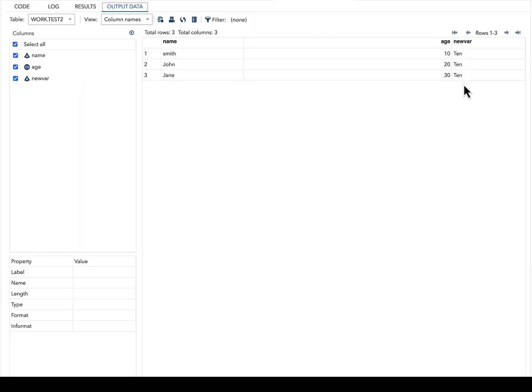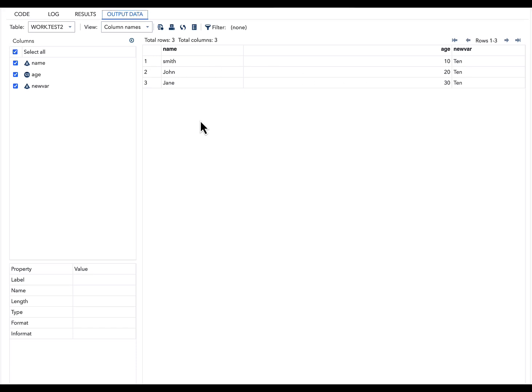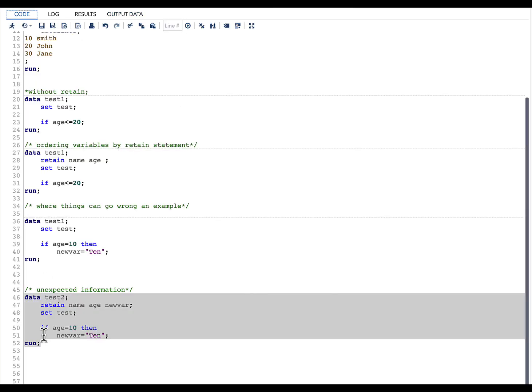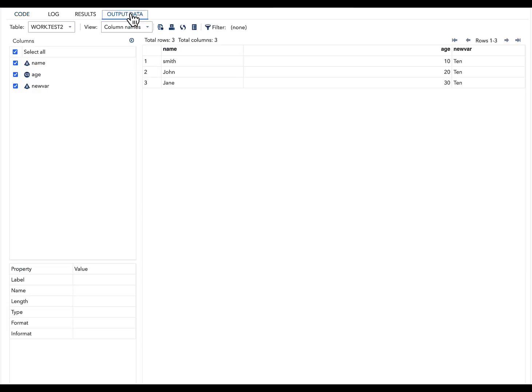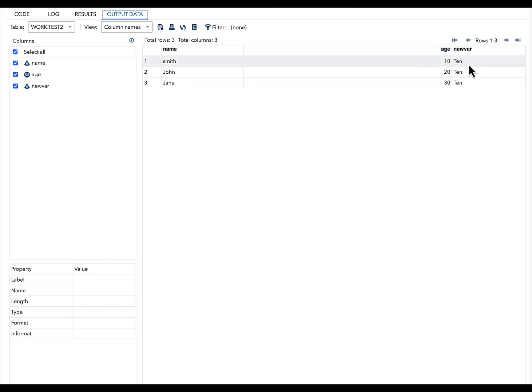What has happened is all the observations have the value of 10 because the value is retained. Let us quickly go back to our code. Even though we have said if age equal to 10, then new_var equal to 10, what I was really expecting was that this value of 10 for new_var will be there for only the first observation, but not for all the three observations. This result is inaccurate.